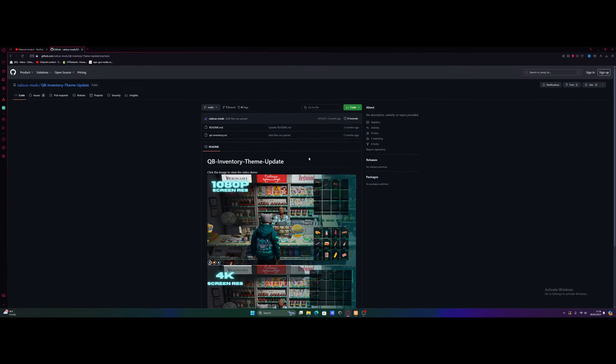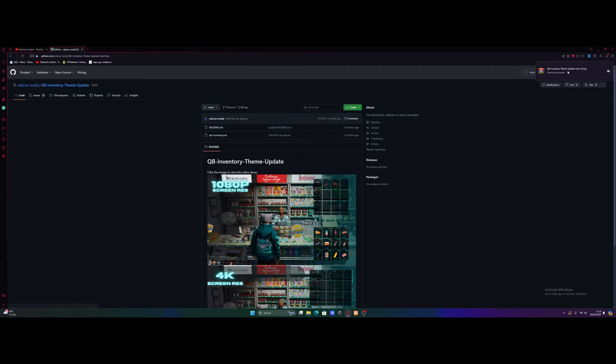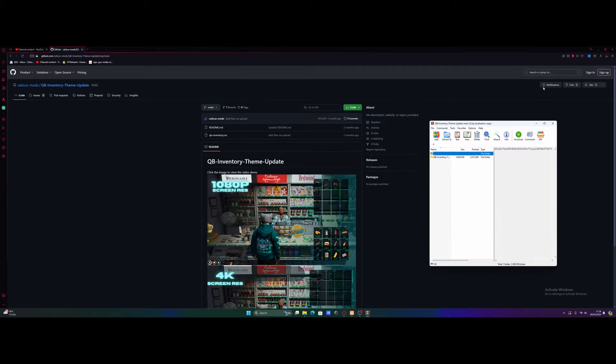Once you have got yourself an inventory mod, come to GitHub, download it by just clicking code and then download zip. Once it is finished downloading, we're going to open it on up.